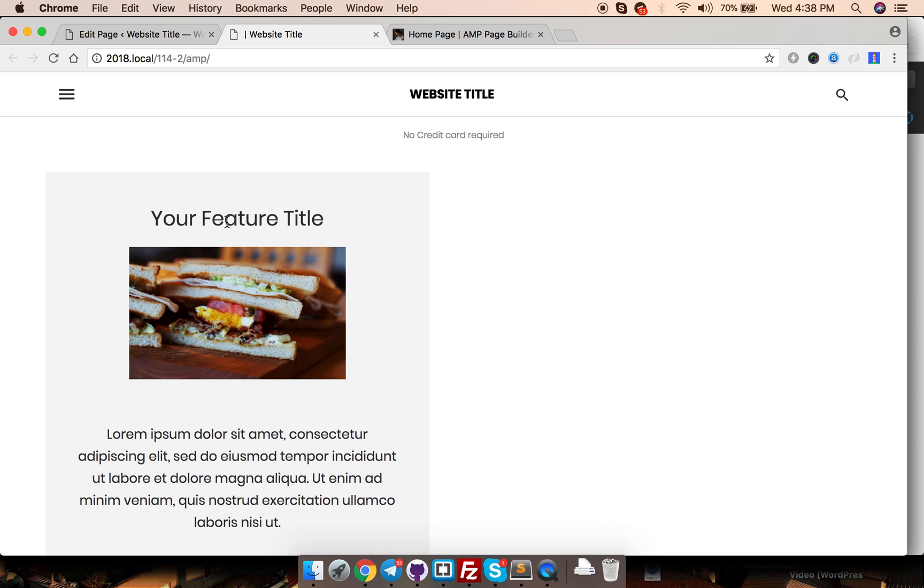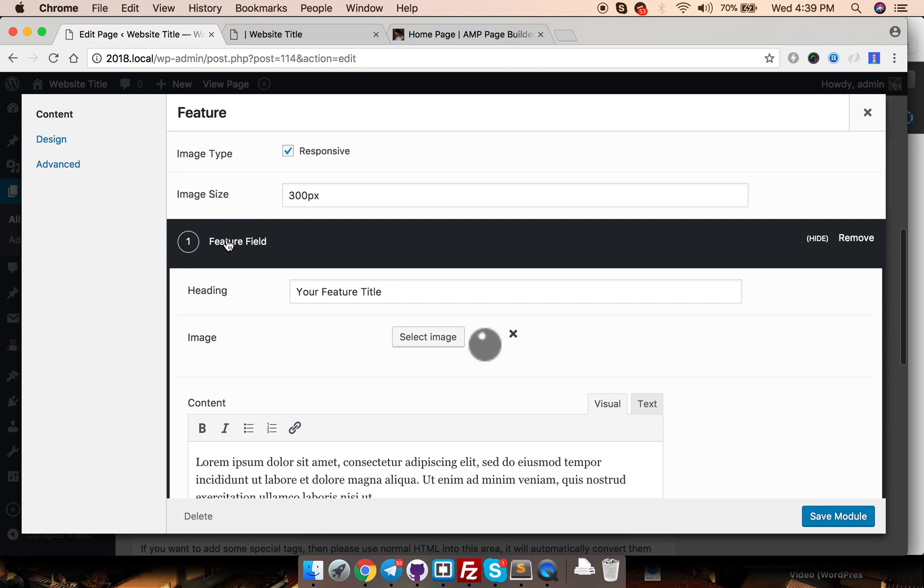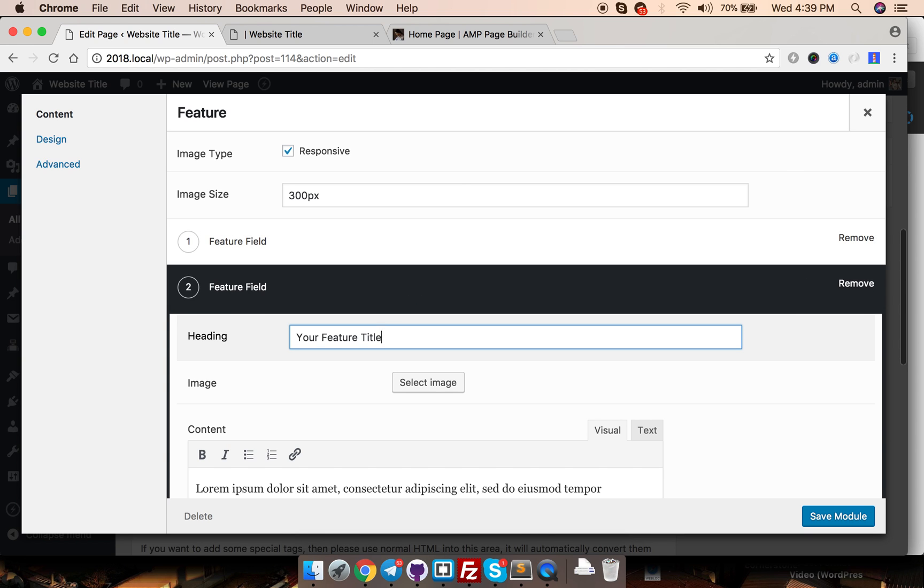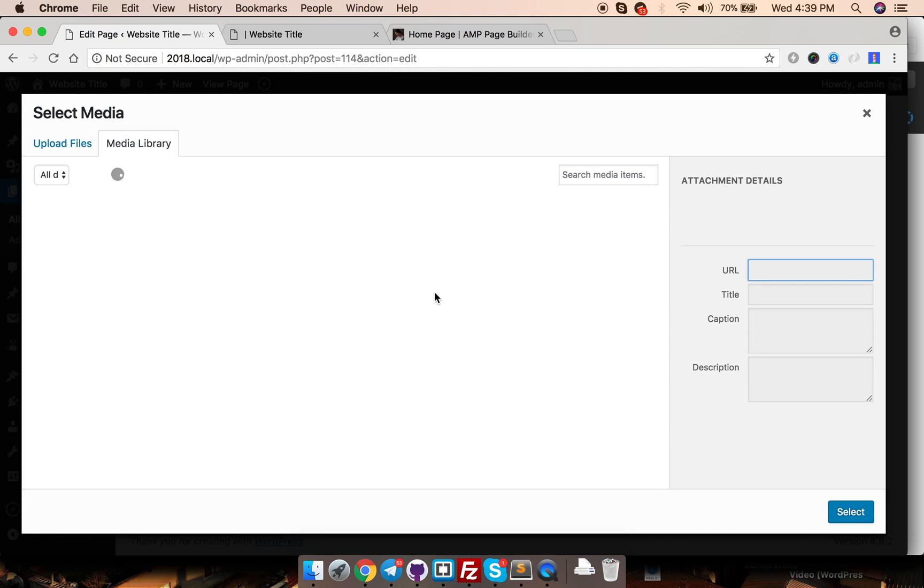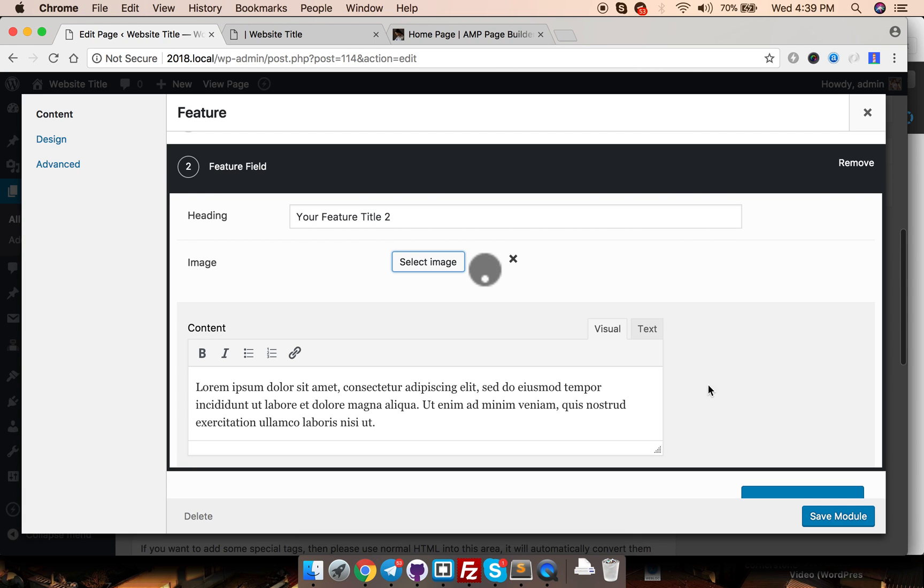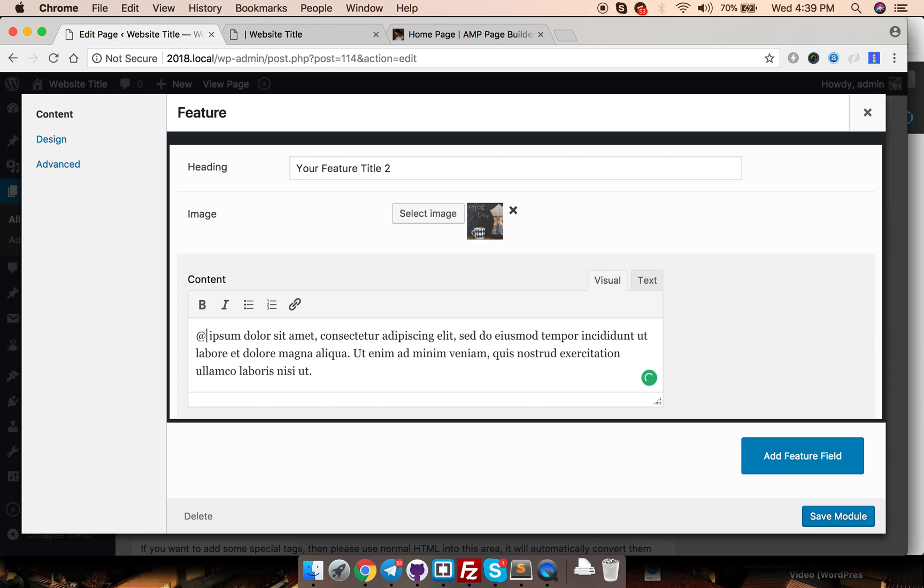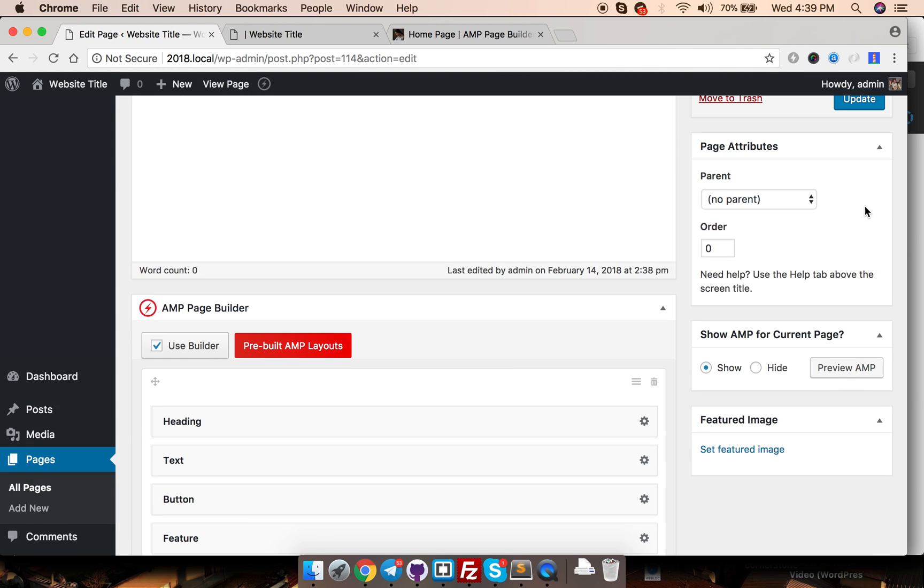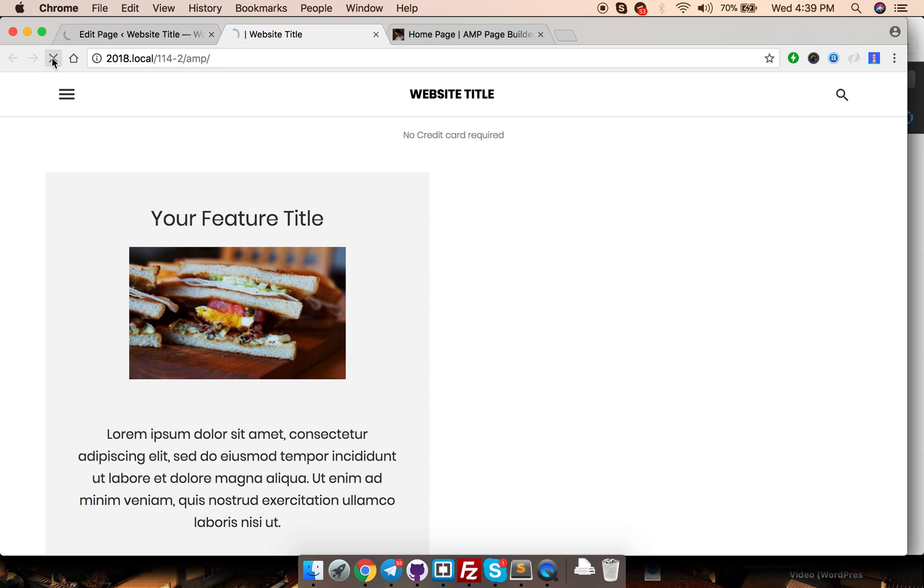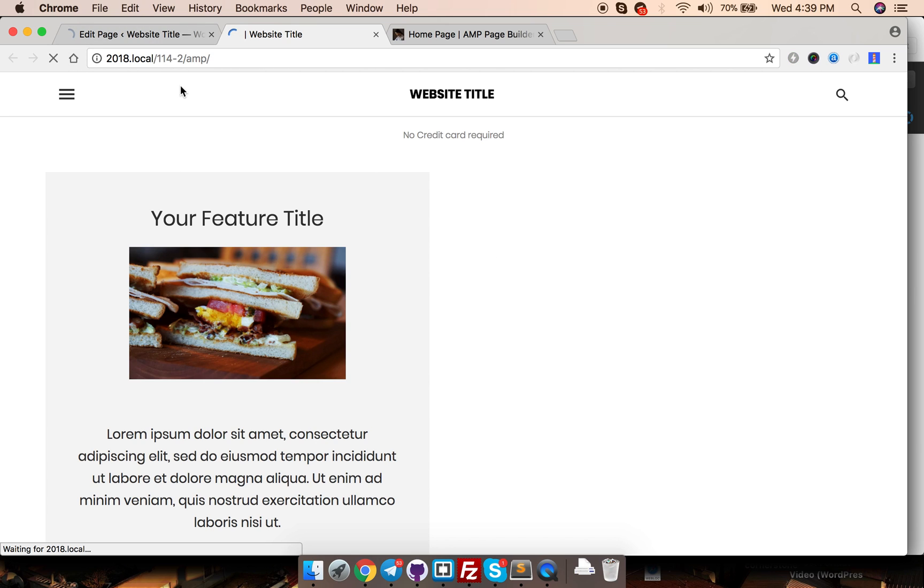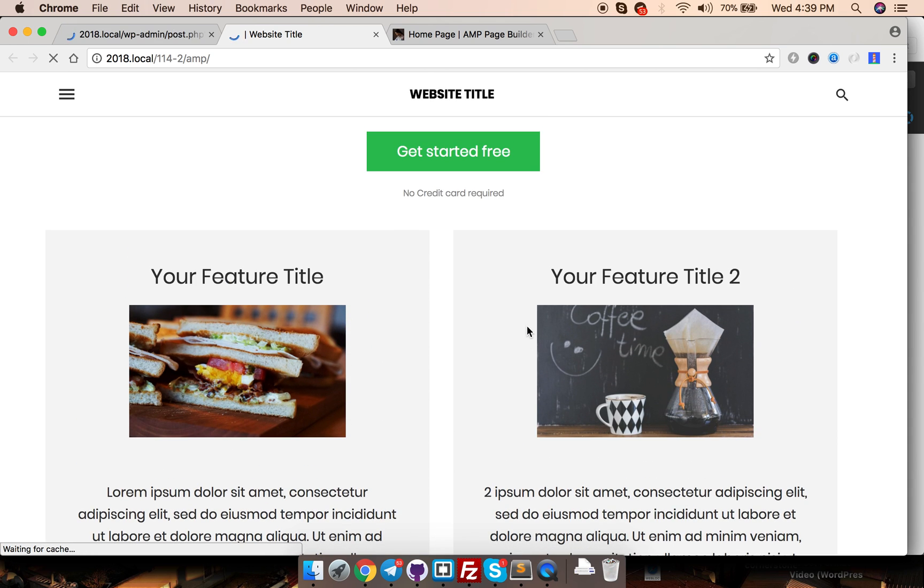I want another one. Features module, add another one too. We'll select a different image this time. Coffee goes well with the sandwich. Save the module. Hit update and now you will see two feature boxes. Let it save for a second. See? Easy isn't it?